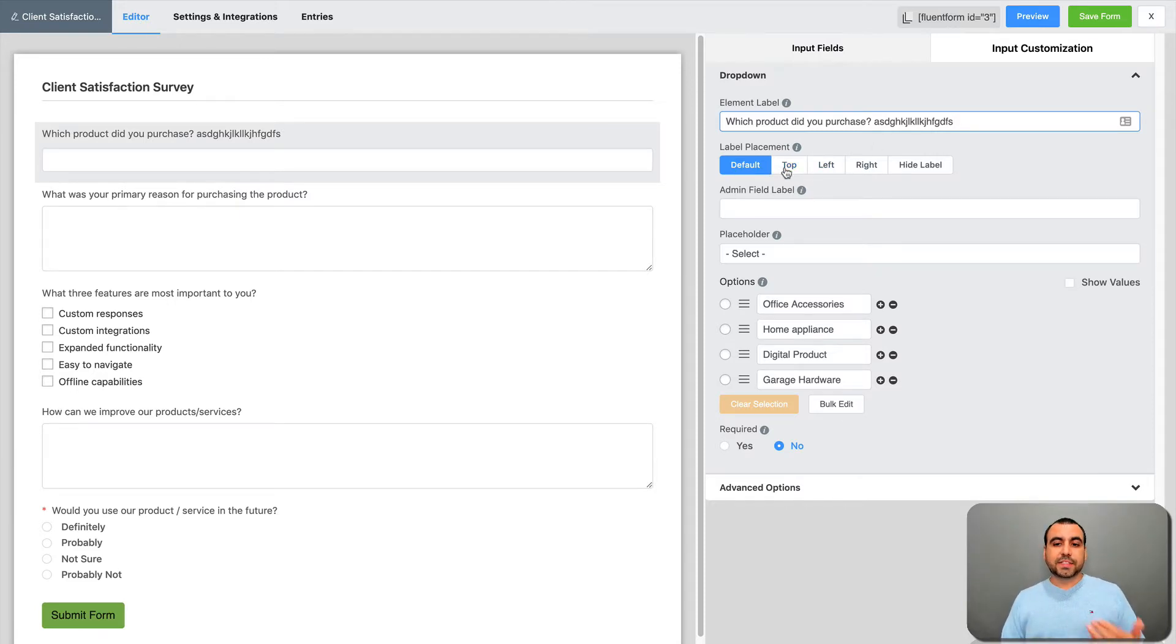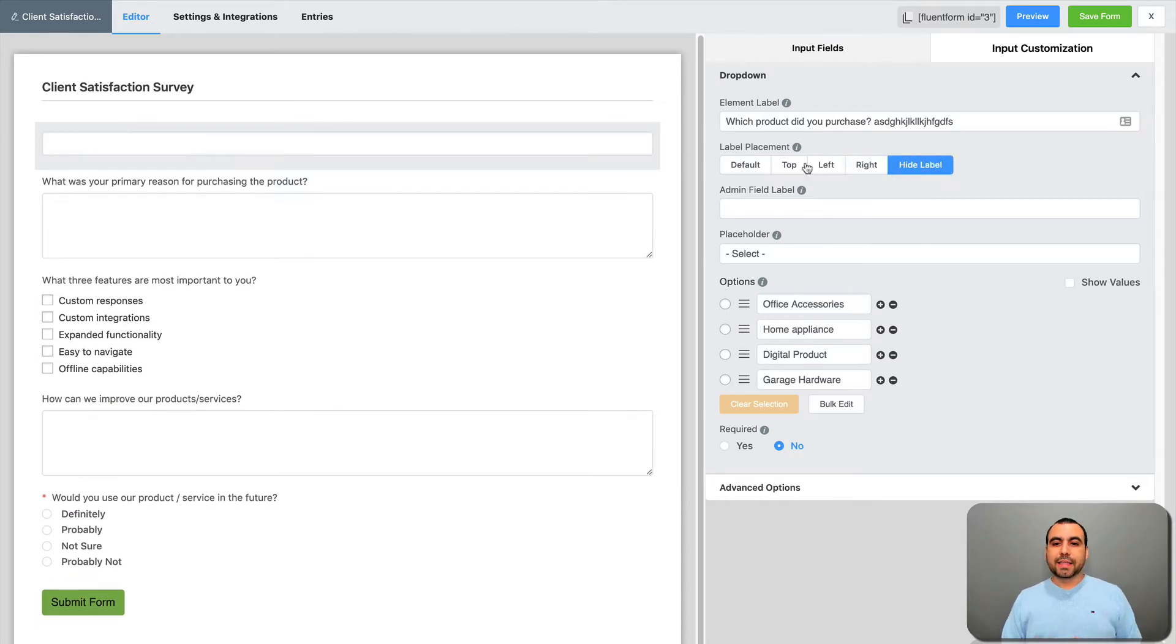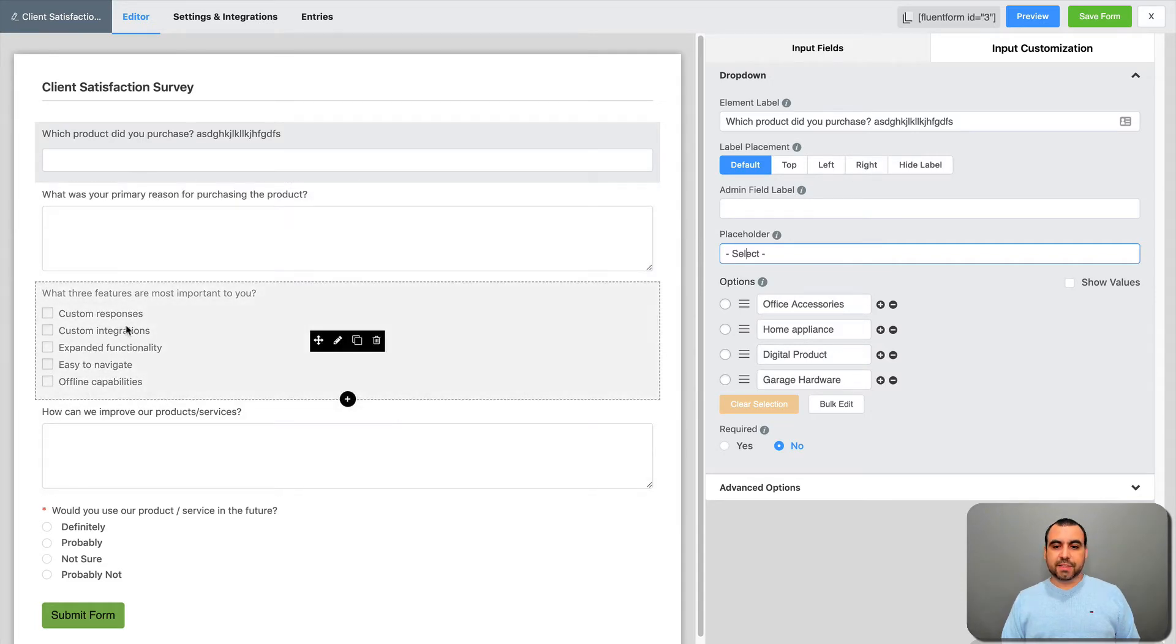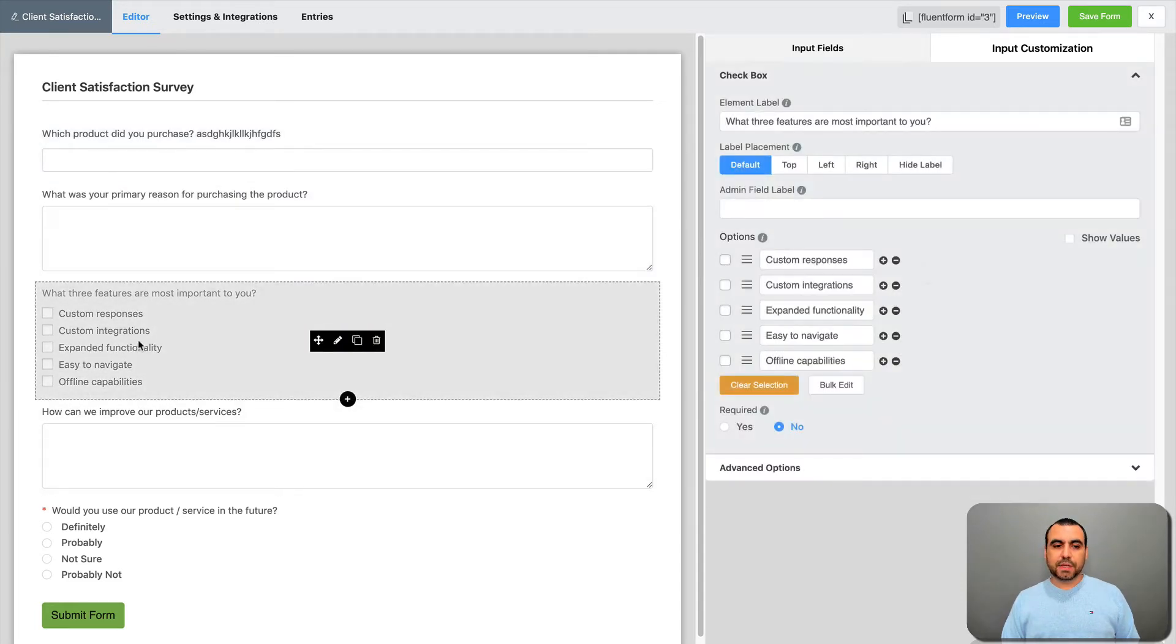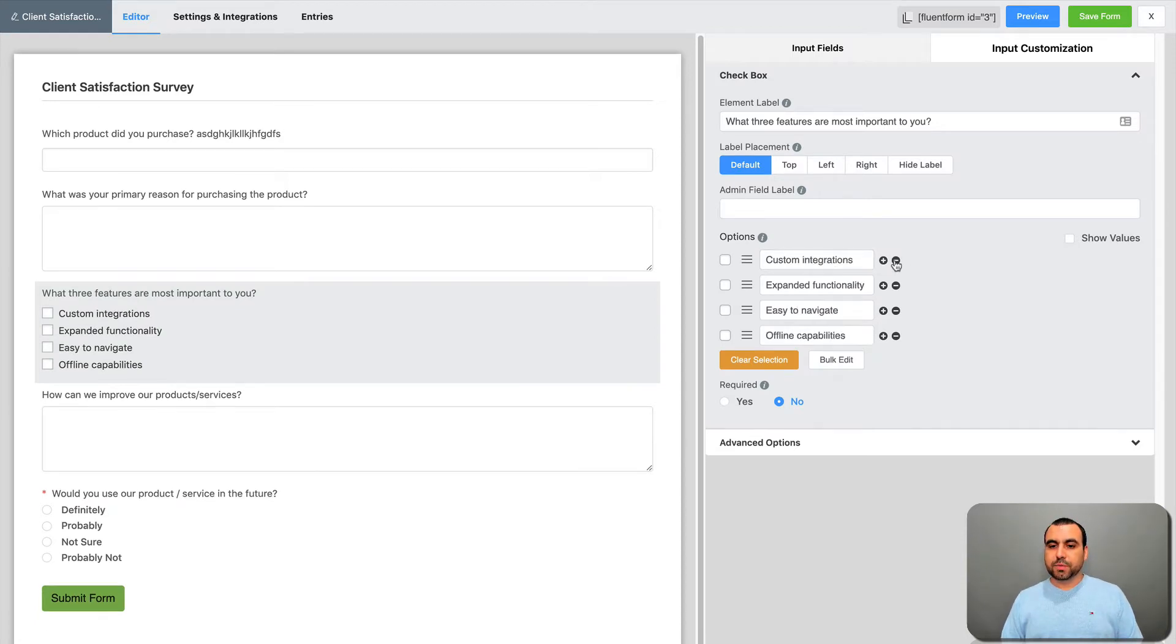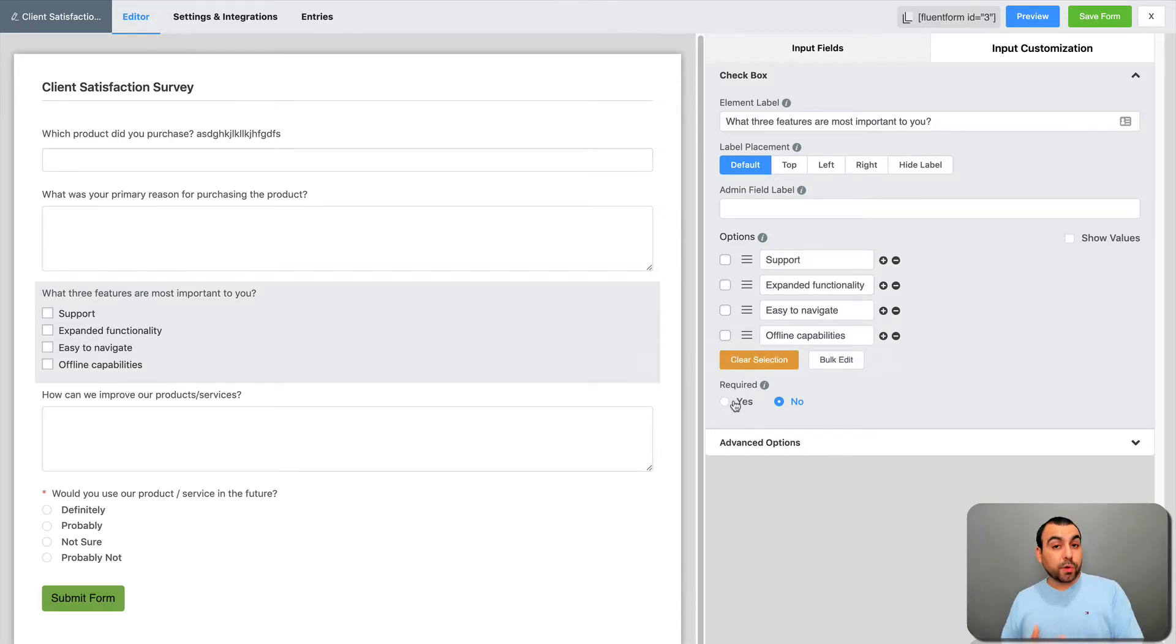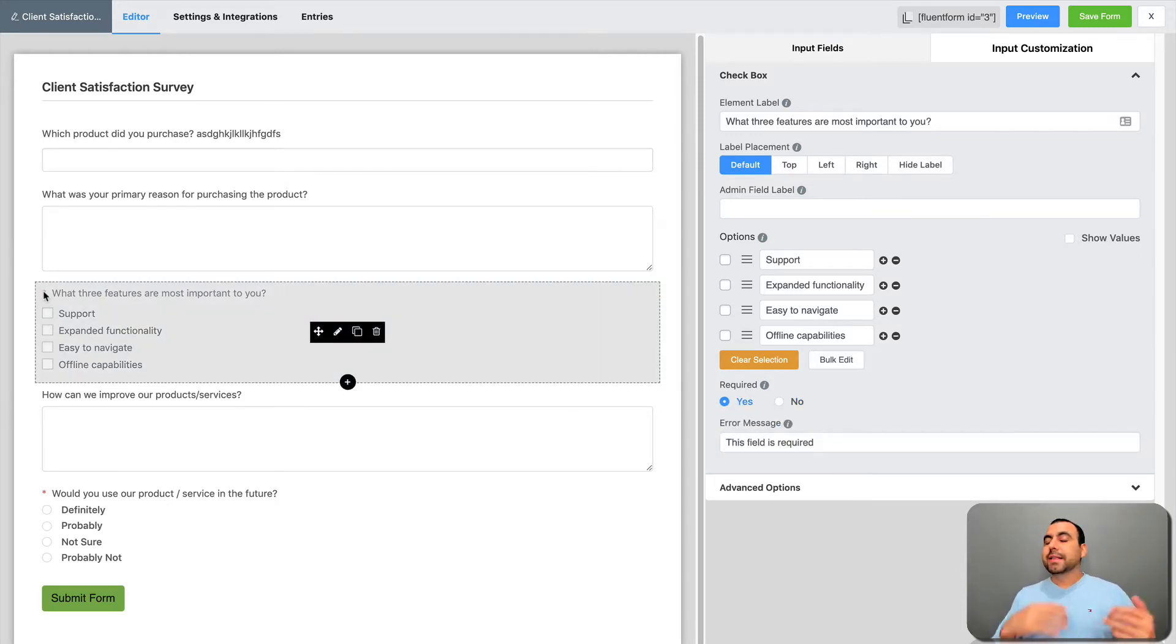How do you want it to show? Default is going to be top, left, right, hide label or keep it default. Admin field label, you can add that there. Placeholder, you can select. You got the options over here from down here. Check these out. If I edit this one, it's going to open so we can remove. Let's say custom responses from that and just say this one is like support. Just an example, right? That looks bad, support. That's an option right there.